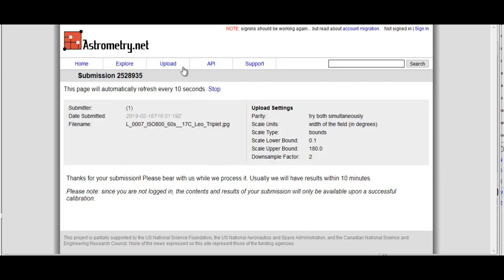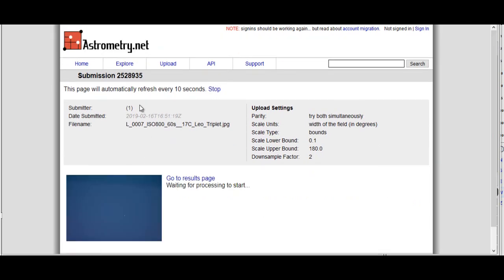Right, there we go. I've uploaded the image. We just have to wait for it to solve on astrometry.net here. And I'll come back when it's finished solving. And then we'll compare the two images that we've done.